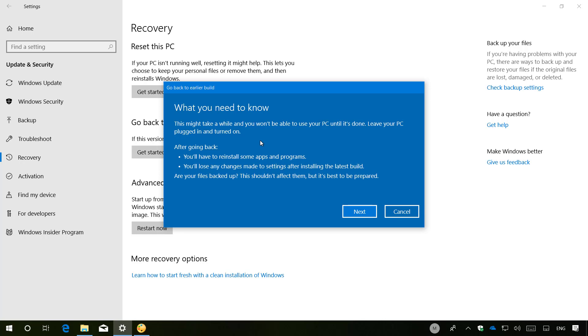Also at this point, you have to make sure that you have a backup of your data in case something goes wrong. But this process should not affect your files.